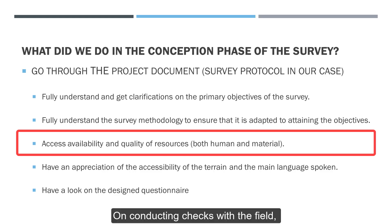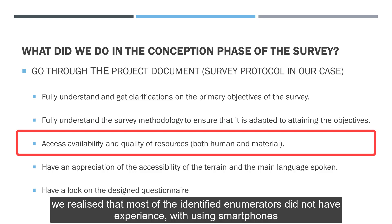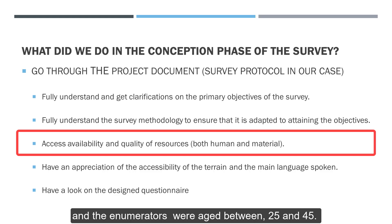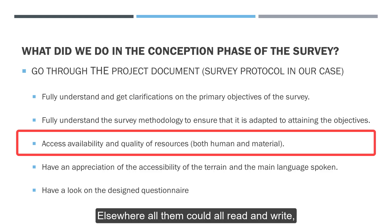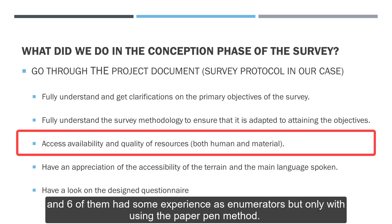On conducting checks with the field, we realized that most of the identified enumerators did not have experience with using smartphones, and the enumerators were aged between 15, 25 and 45. All of them could read and write, and six of them had some experience as enumerators, but only with using the paper-pen method.